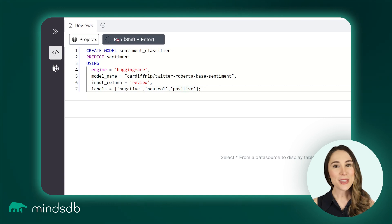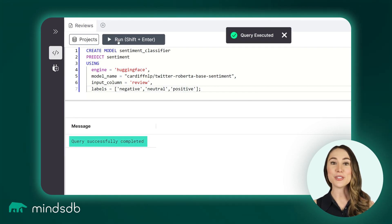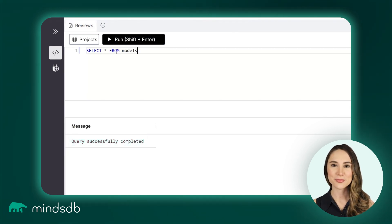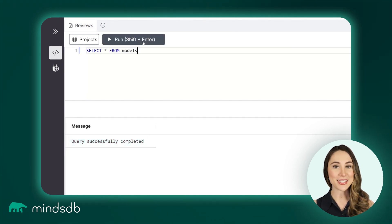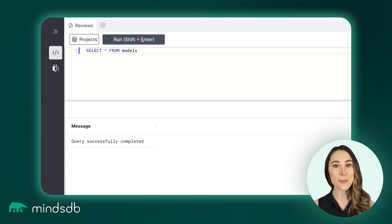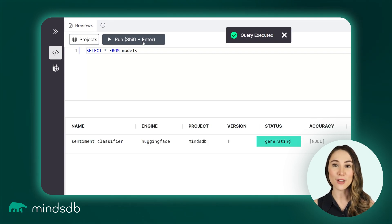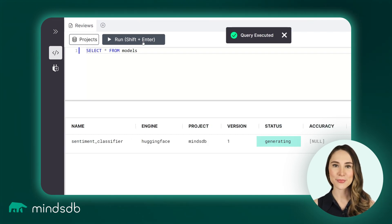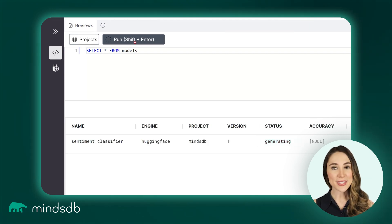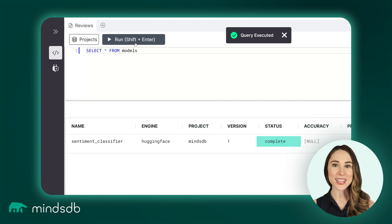It may take a minute or two to download and provision the model. To check its status, run the command to select all from MindsDB models. When the status shows complete, proceed to the next step.